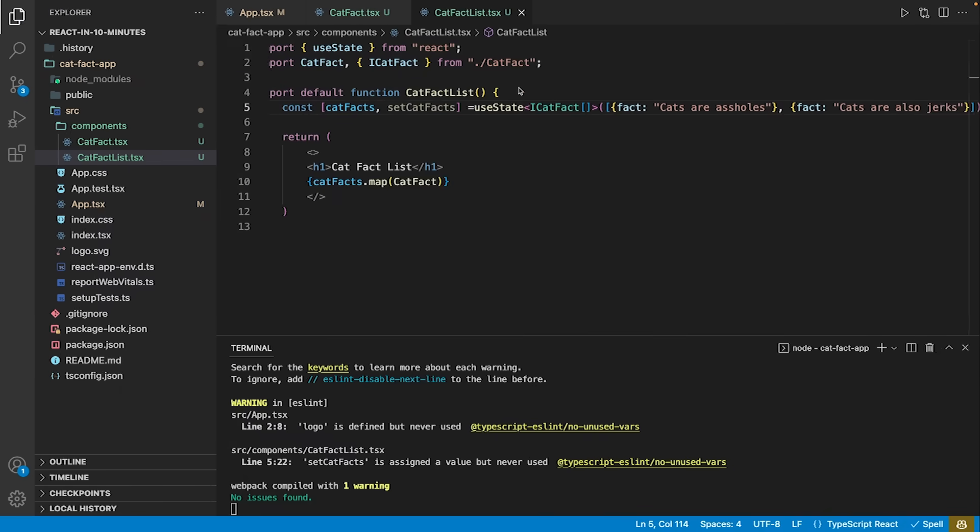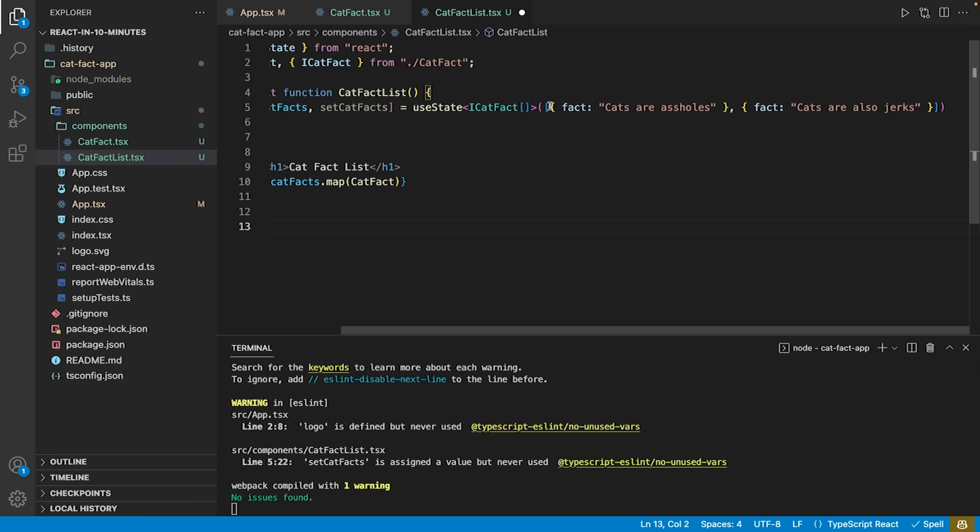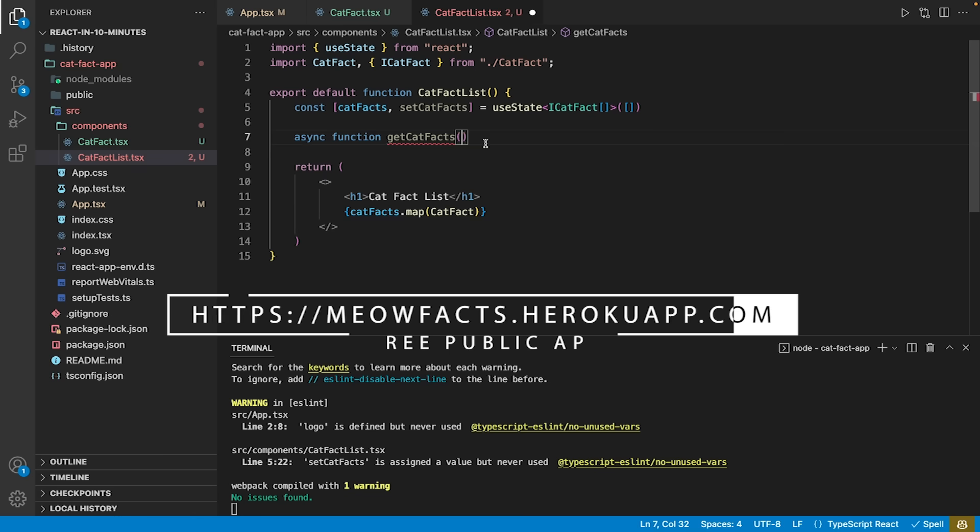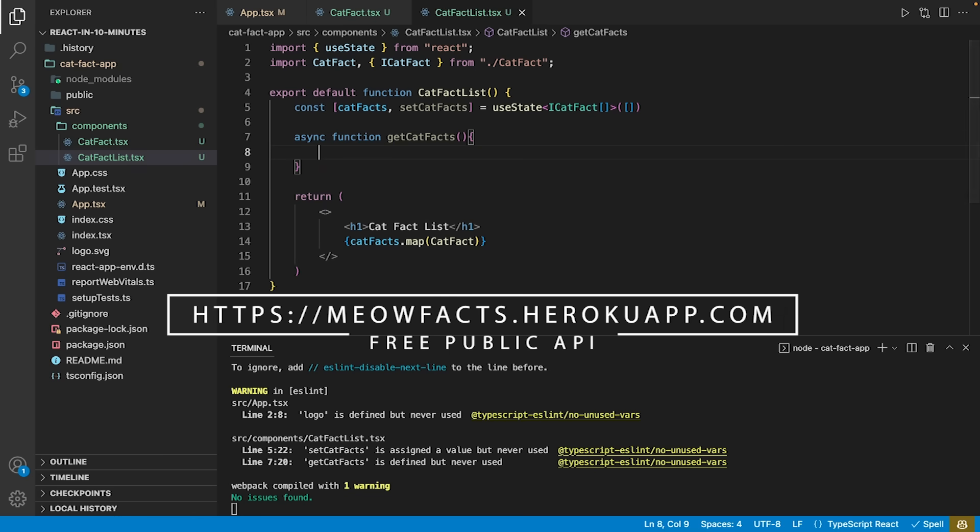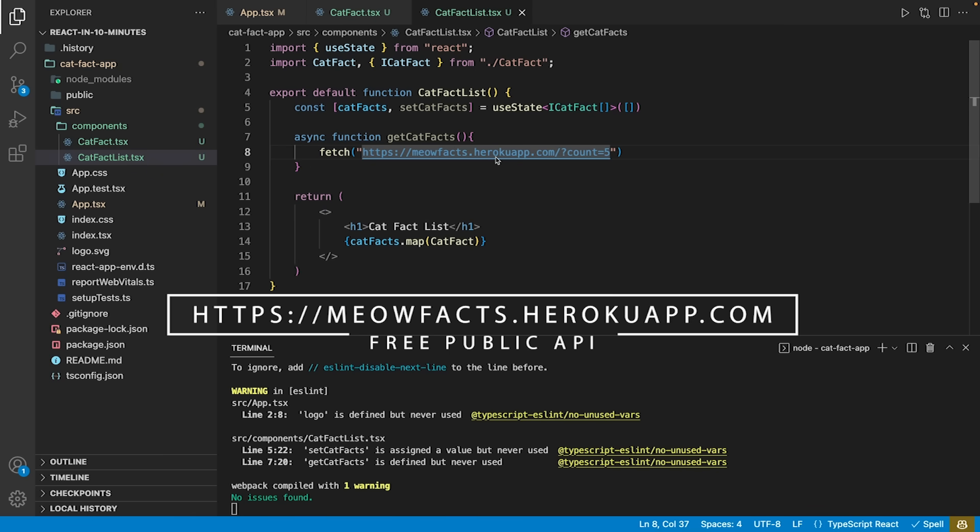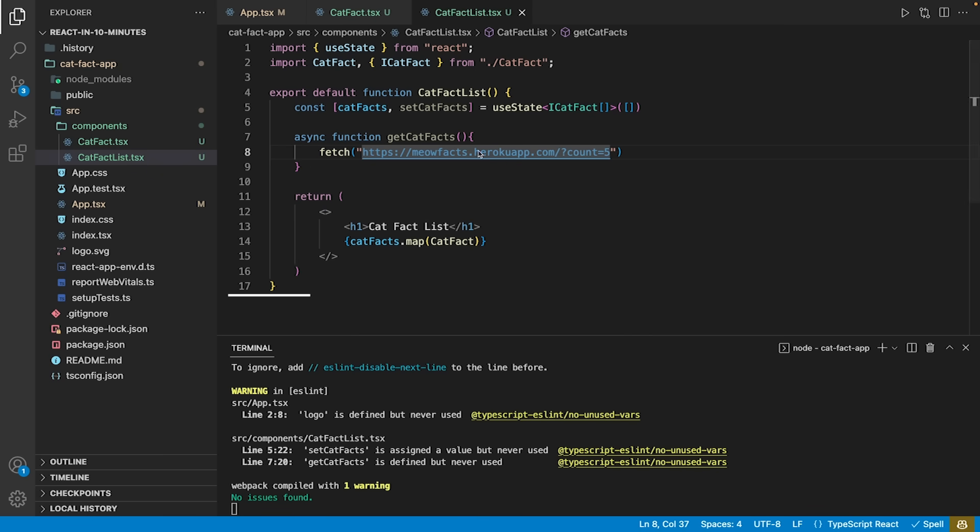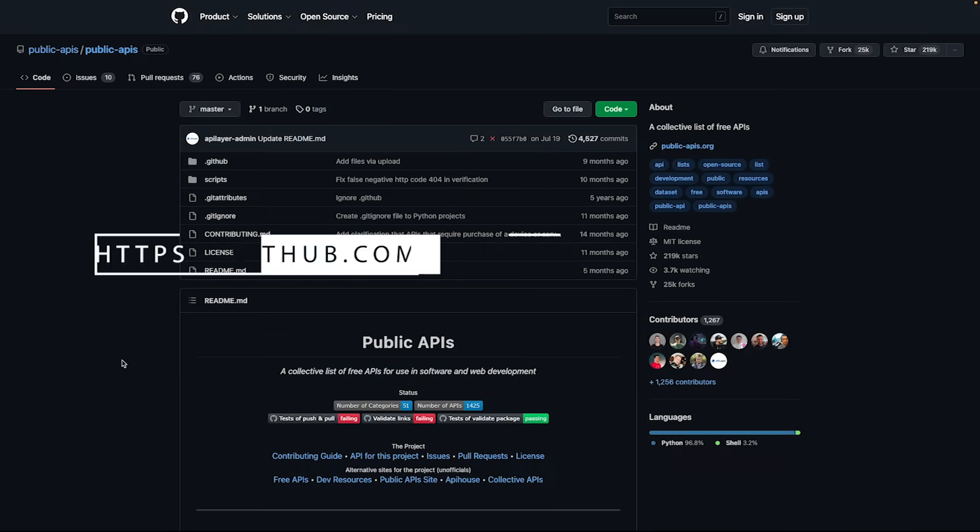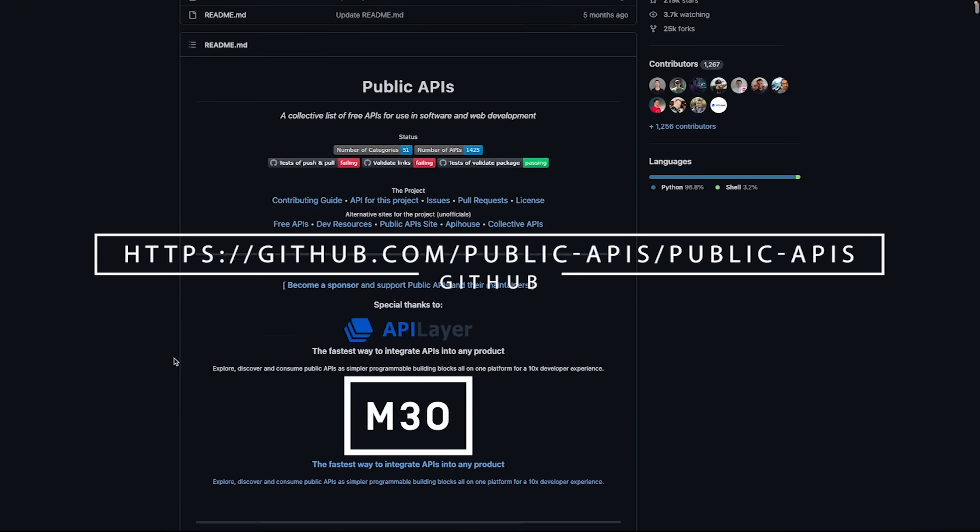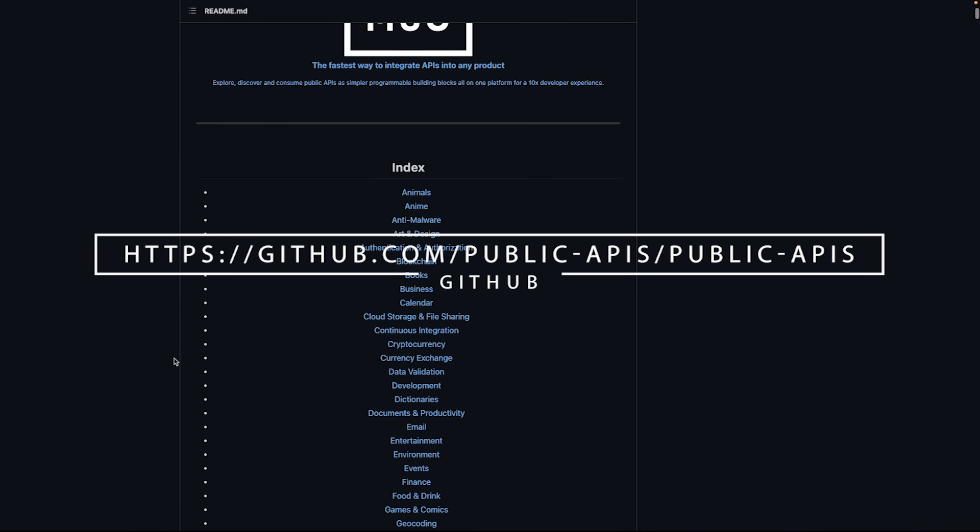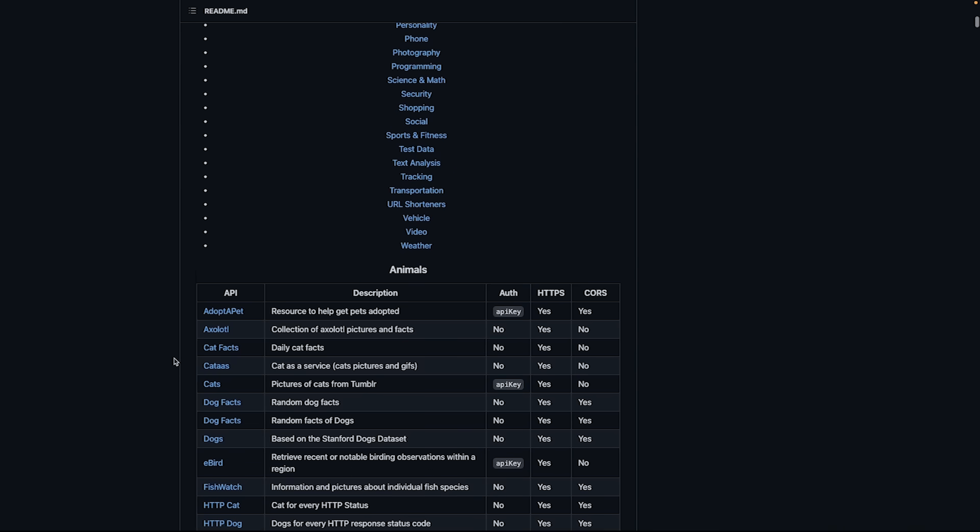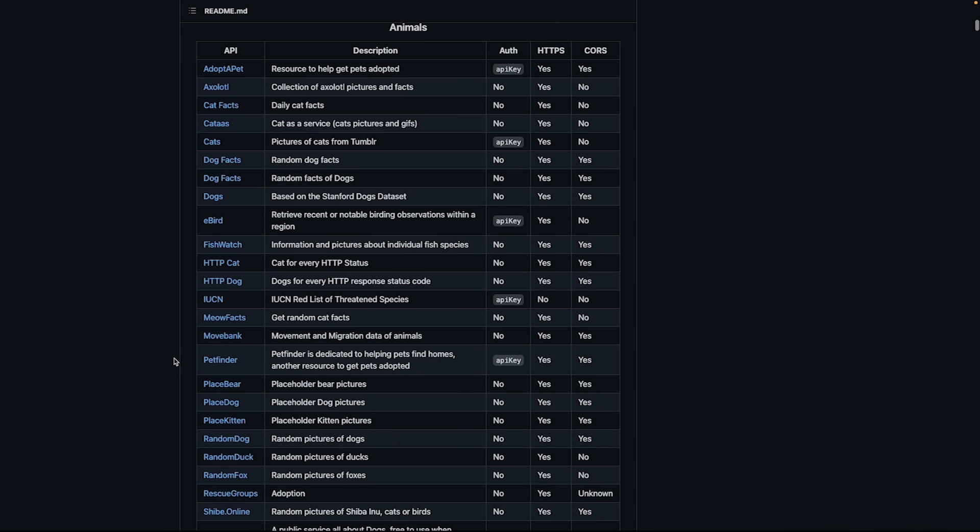Let's remove our static data and add some real-world data. We are going to use a public API called MeowFacts, which is running somewhere on Heroku. There is a long list of free and publicly available API resources on GitHub you may use for your personal projects.